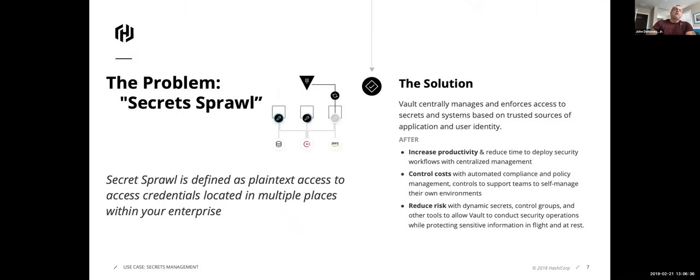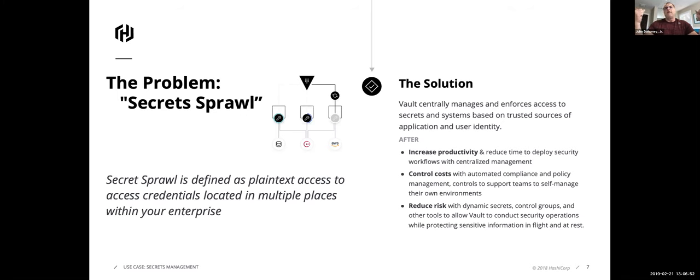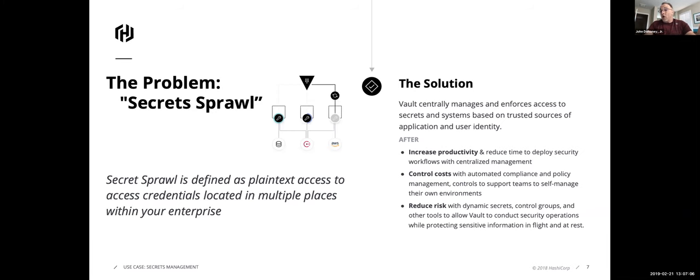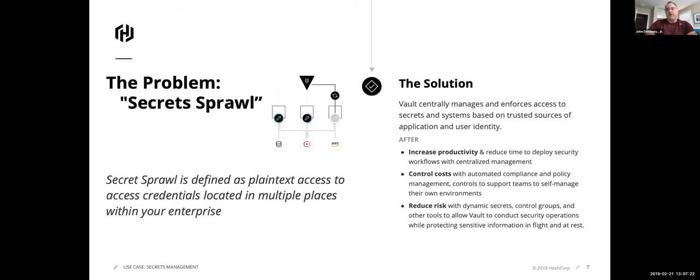So the issue, as we said, is this whole decentralization, multiple databases, mergers and acquisitions. The whole big problem is called identity and secret sprawl, plain text access located in multiple places in the enterprise. That is the issue. So what Vault does is centralize security. And by doing this, we're going to control our costs. We're going to increase productivity with a centralized solution. We're going to know where these passwords are. So a lot of those questions we couldn't answer in the previous slide, we can answer now. But probably most important is the idea of reducing the surface area, the attack surface area, which ultimately reduces the risk.